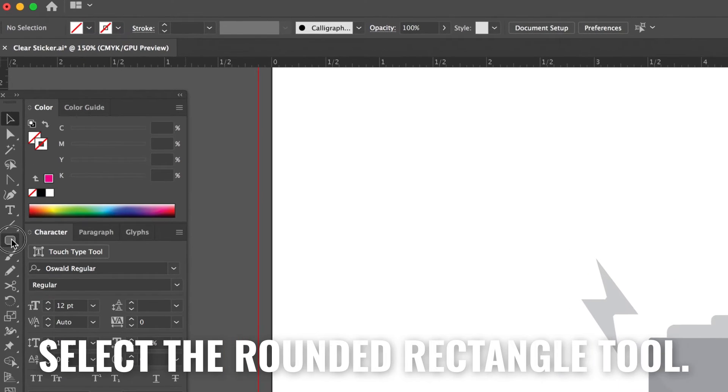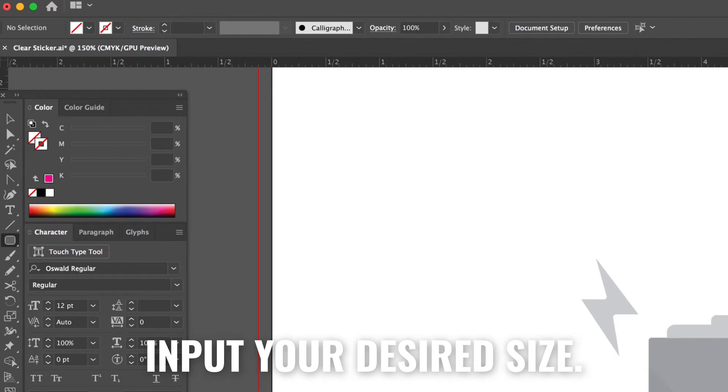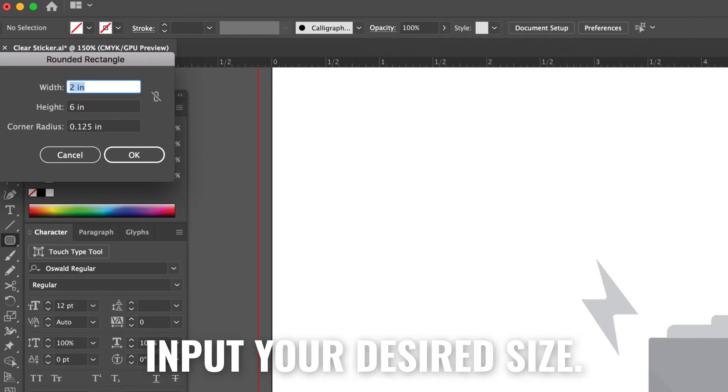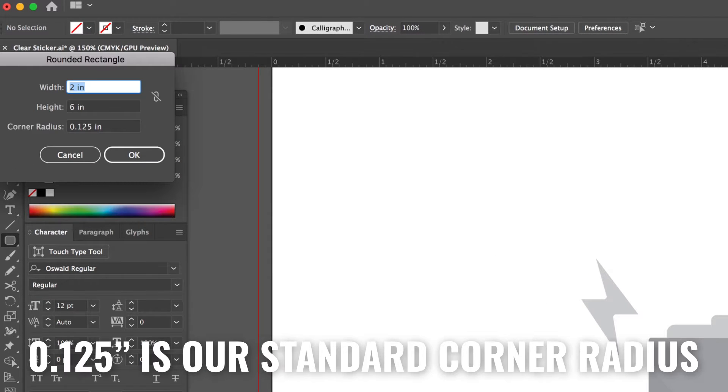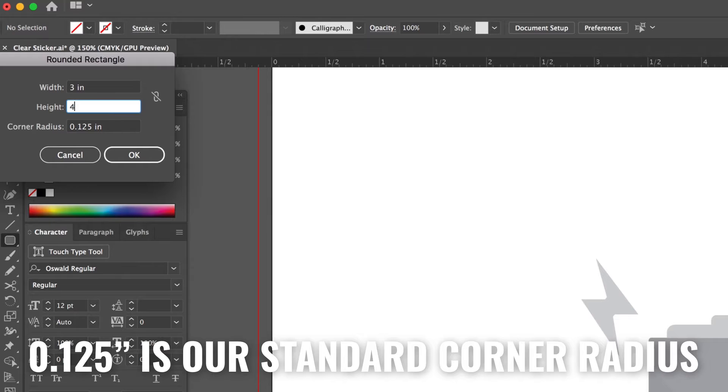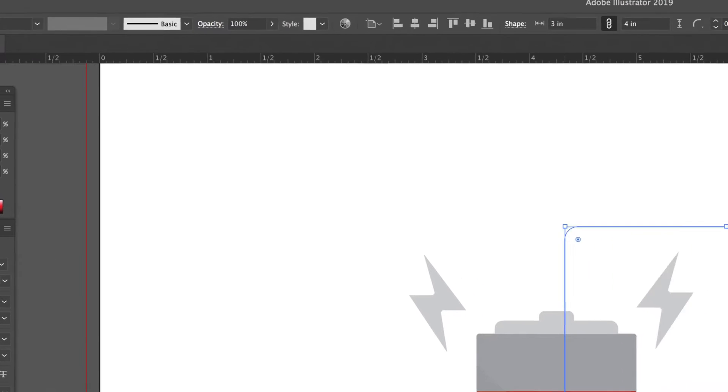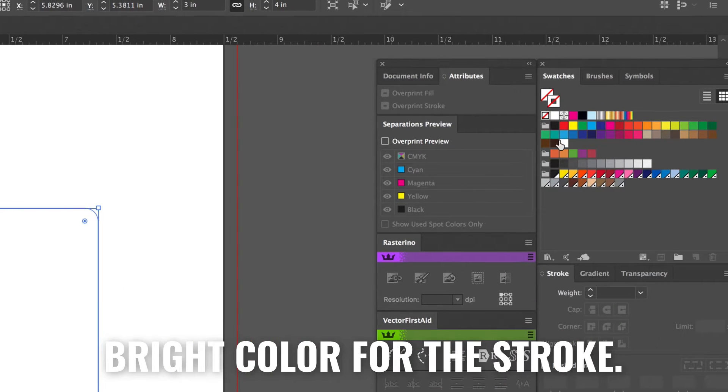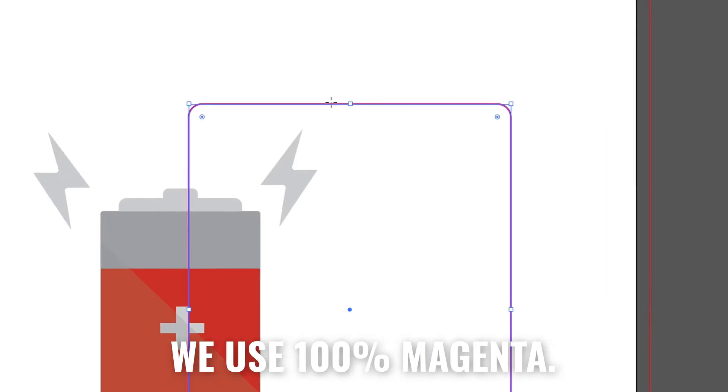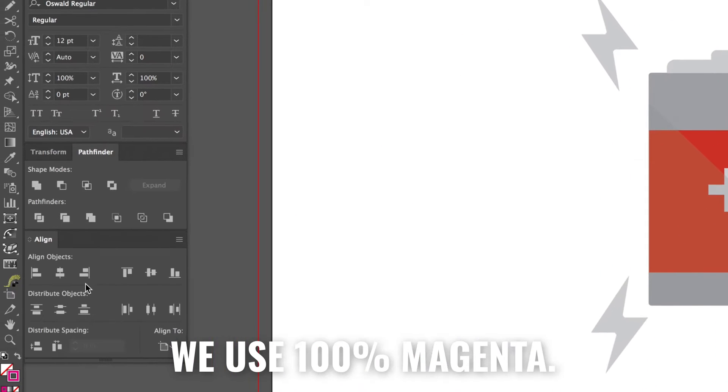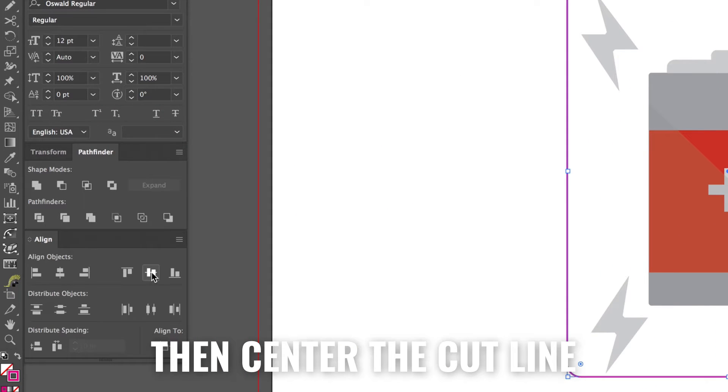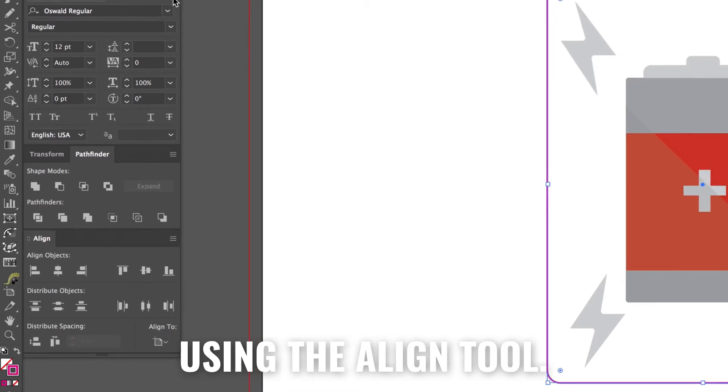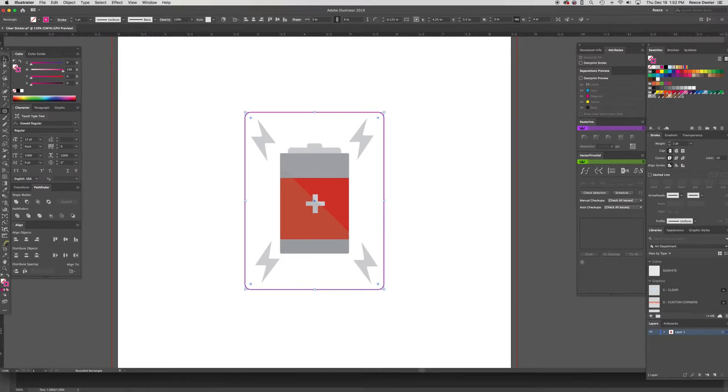Next select the rounded rectangle tool. Input your desired size. 0.125 inch is our standard corner radius. Set your created shape to have a bright color for the stroke. We use 100% magenta. Then center the cut line using the align tool.